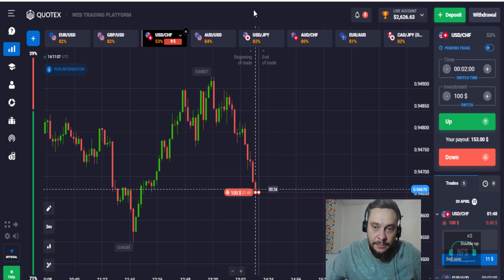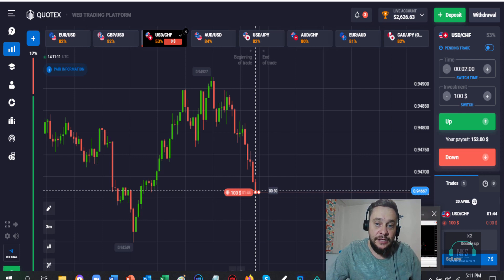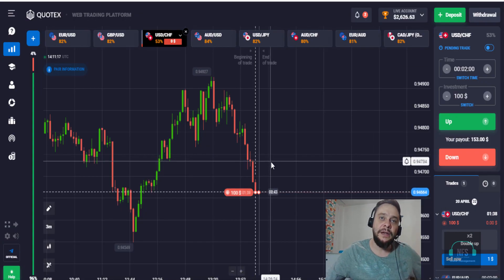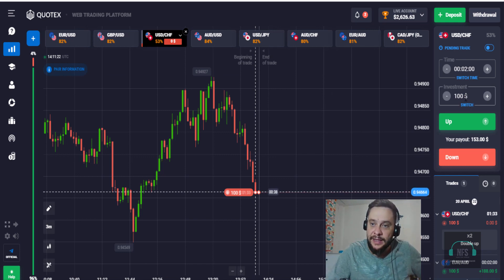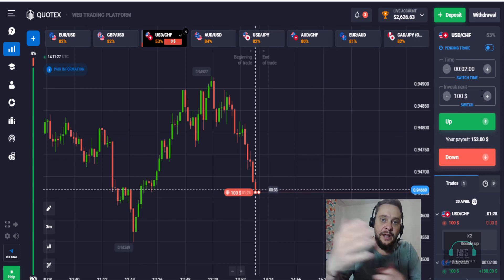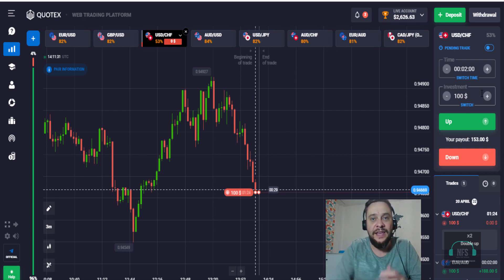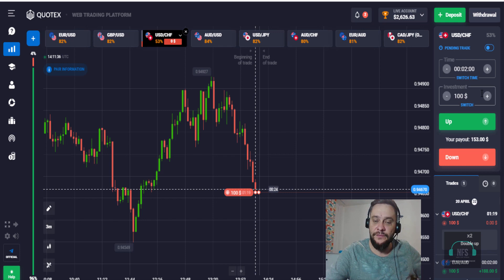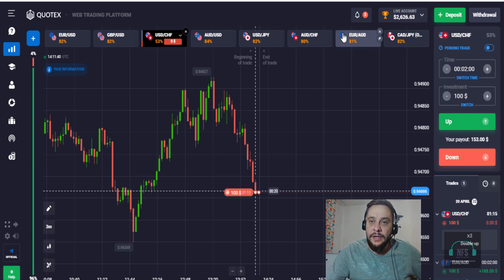It's pulling back a little bit, but it should be in the money. There's really no point placing trades with less than 70% ROI. In my case I'm trading with $100 per trade — so you risk $100 for roughly $50 profit if the trade goes your way.